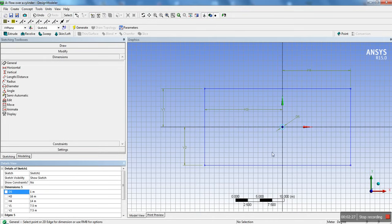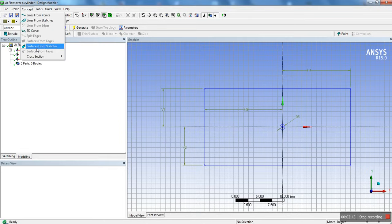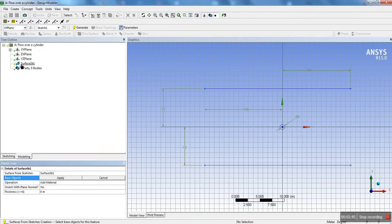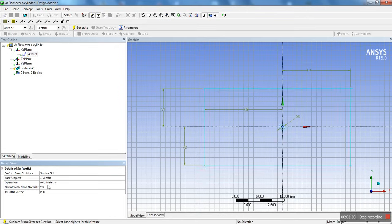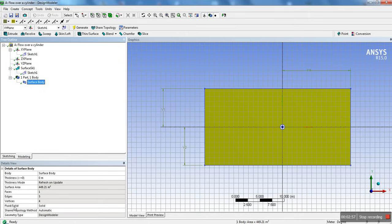So that's going to be our fluid domain. In fluid flow, you create the inverse of what you actually want. In structural you'd create just the cylinder, but here we want to create a big fluid domain and find the flow over the cylinder. So we're going to go into Modeling, create surface from sketches, select Sketch 1, hit apply, and then generate. We have our surface generated — a surface body — and we're going to change it from a solid to a fluid.